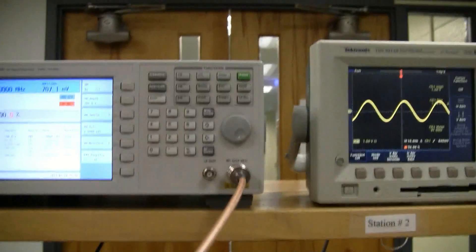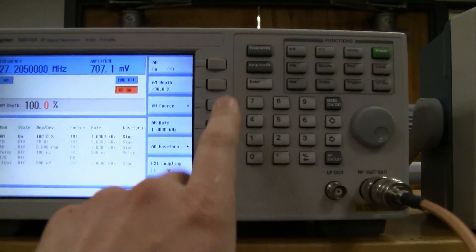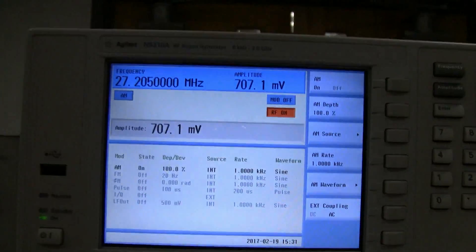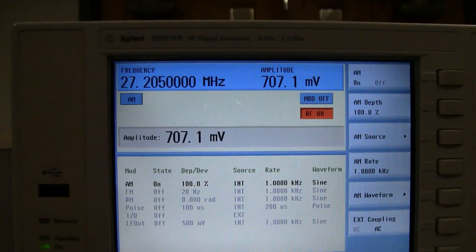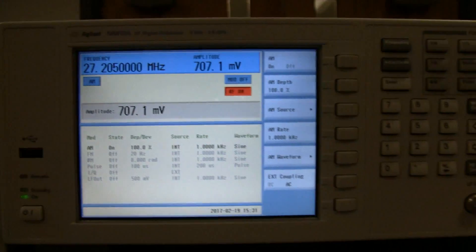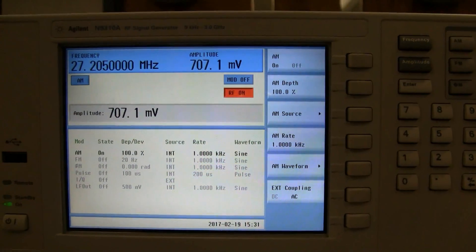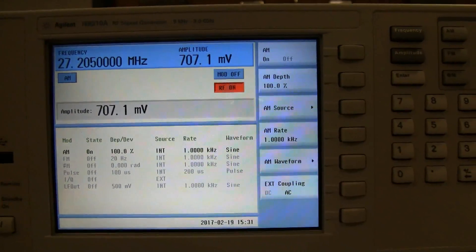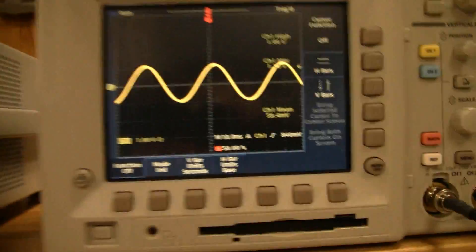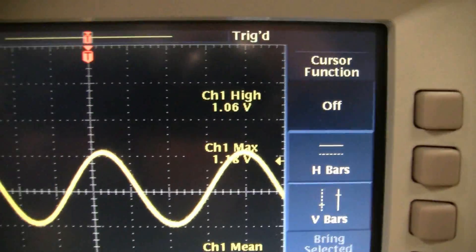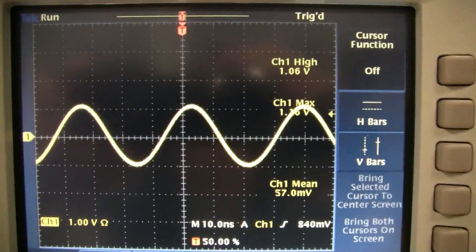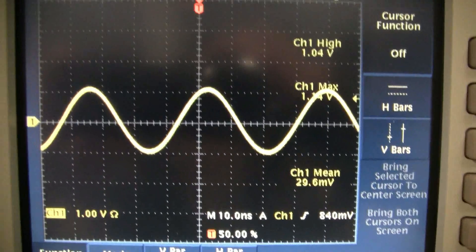I have the function generator and oscilloscope hooked up, so we'll run through it as if we're using a radio. I have a one-volt peak sine wave — specified in RMS as 707 millivolts multiplied by the square root of two, giving a one-volt sine wave. When you dead key the radio — just press the button on the microphone without talking — all you have is your carrier frequency. Right now we're measuring the carrier at 27.205 megahertz, that's channel 20 on CB, and we have about a volt. That's your dead key signal.